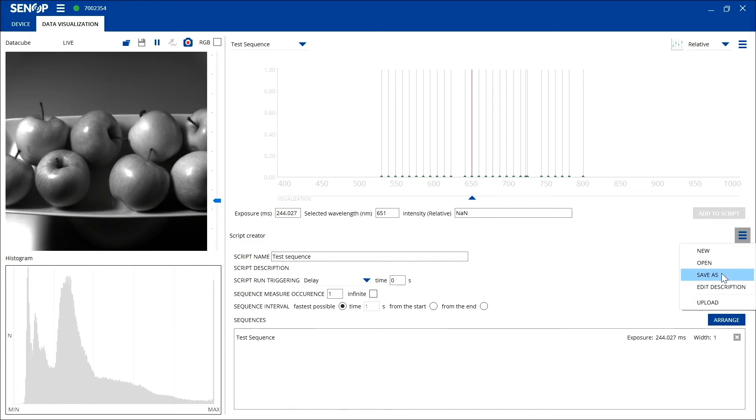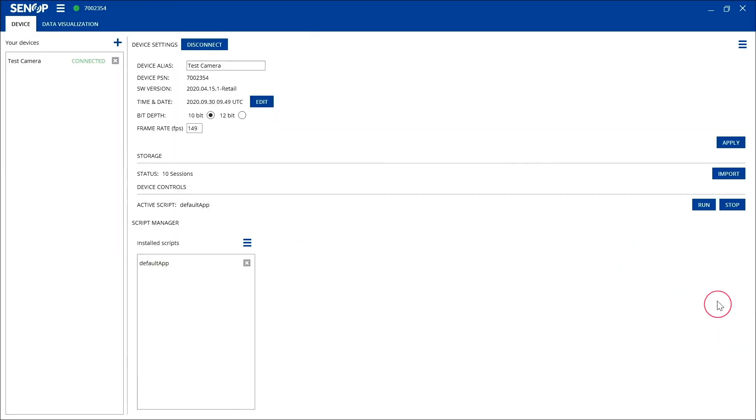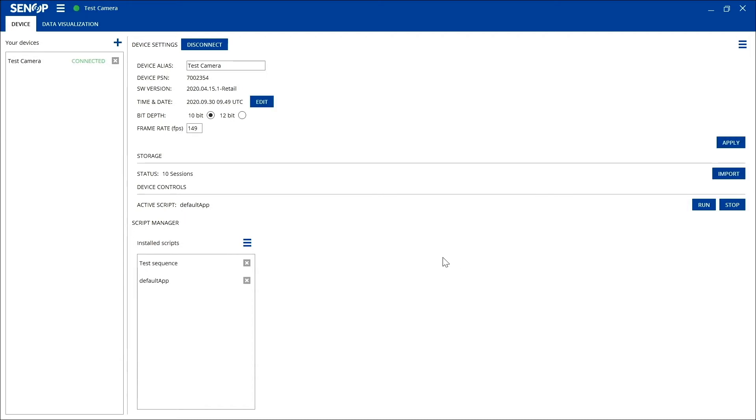Or you can upload your script straight to your camera by choosing upload from the same menu. When you have uploaded the script, you can go back to the device tab.